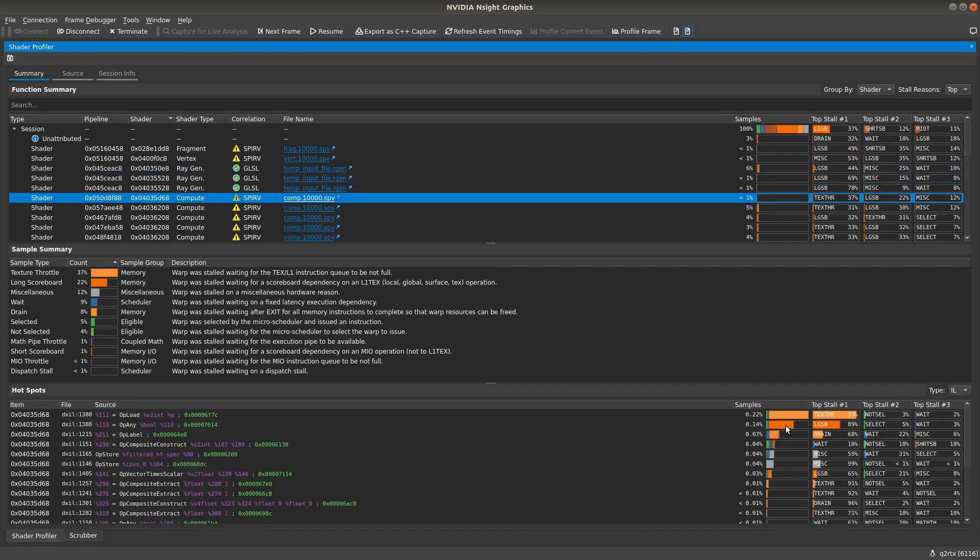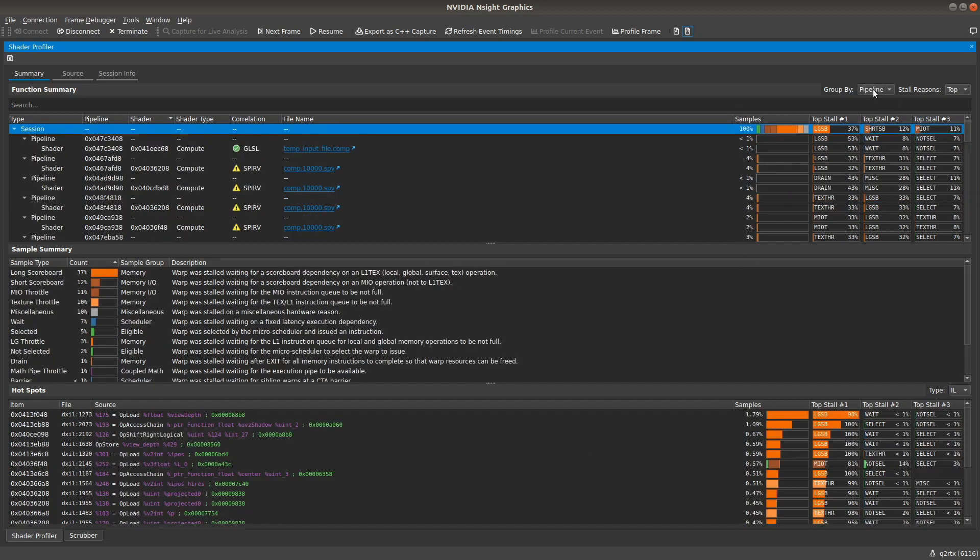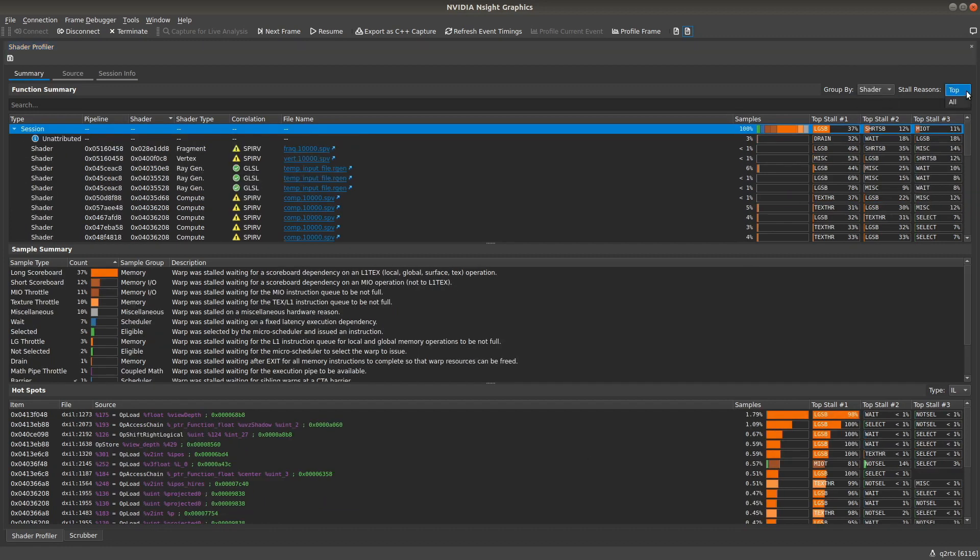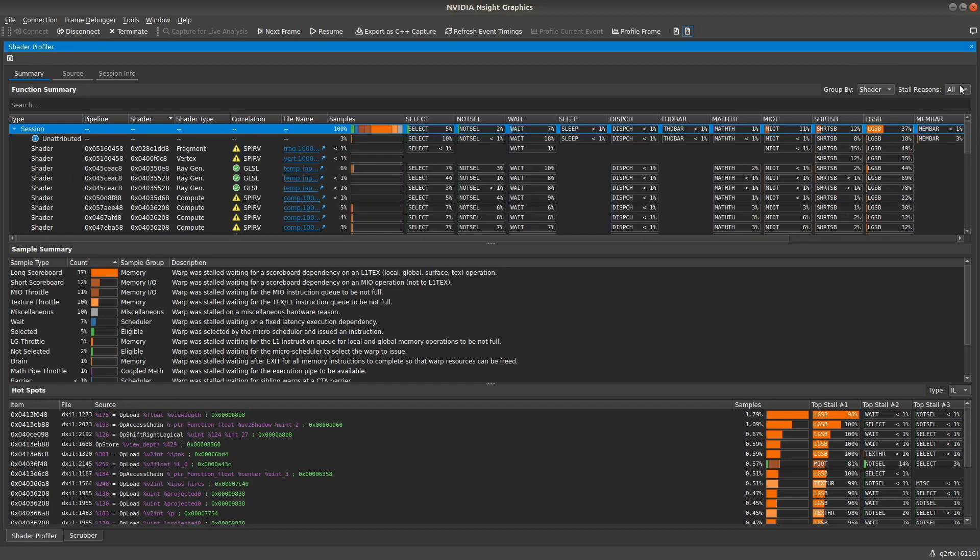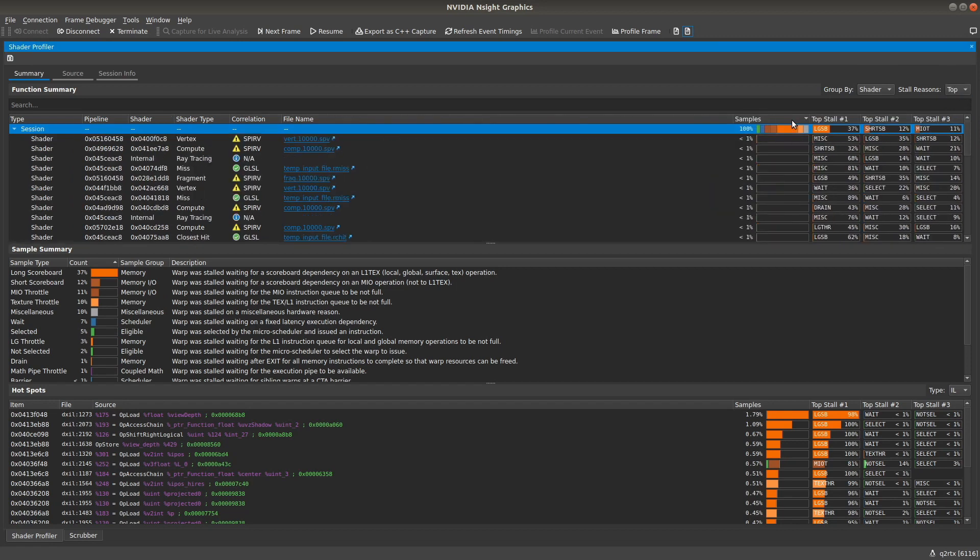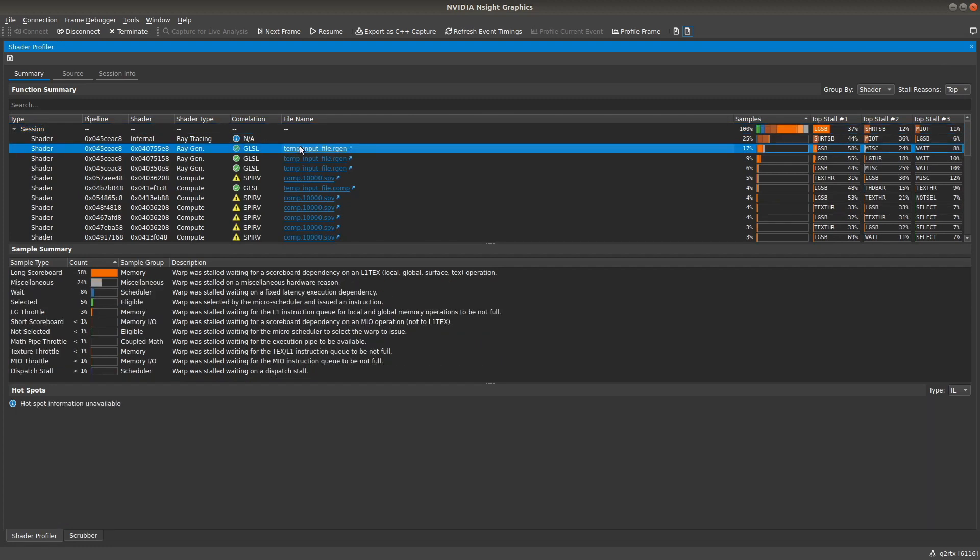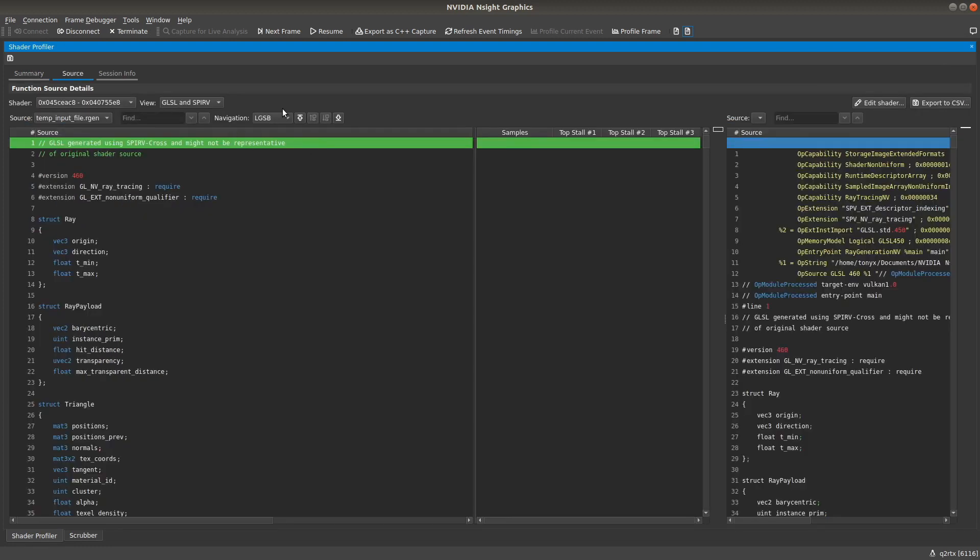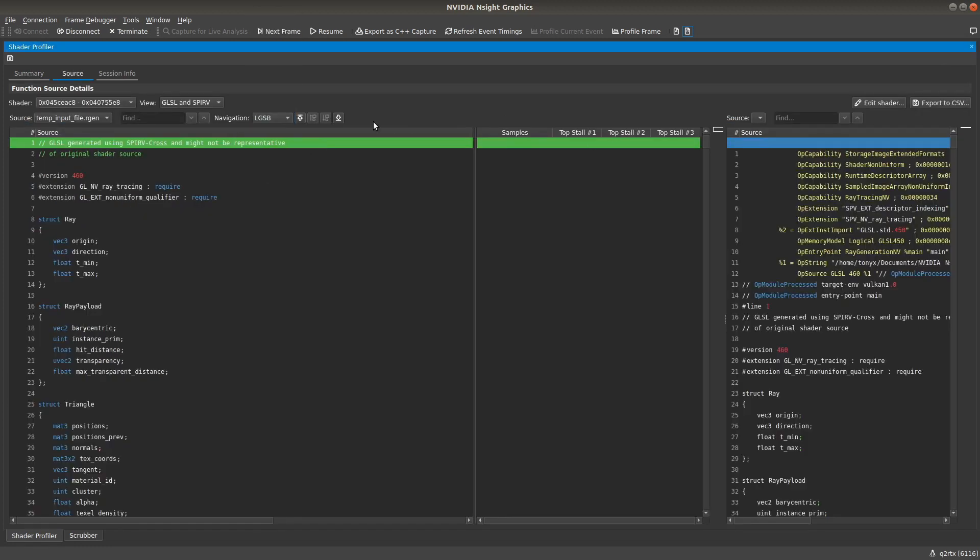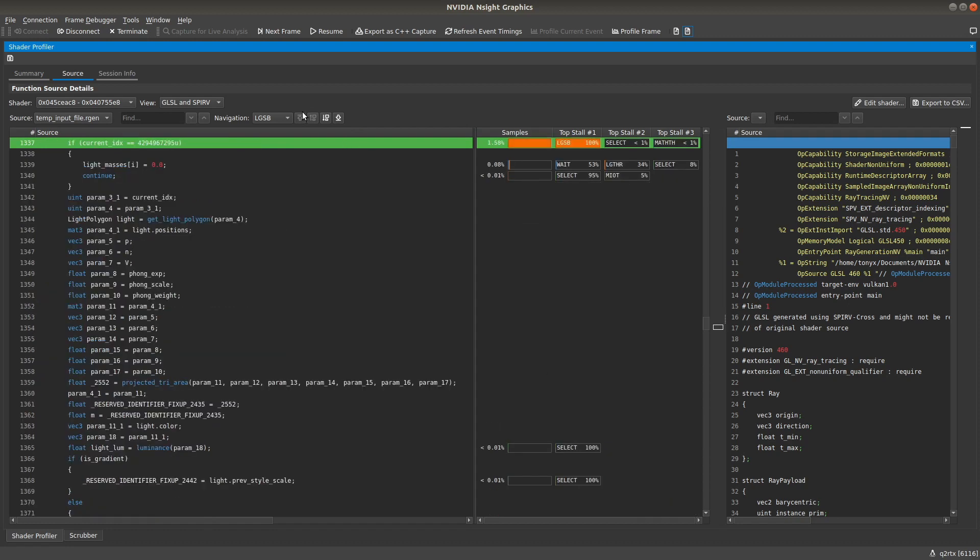Latency due to instruction issue stalls can come from a thread waiting on a texture read to finish, a global memory read or write, or even a previous instruction that takes multiple cycles to complete. The Shader Profiler pinpoints the location of those stall hotspots, correlates them to your code, and provides the information you need to reduce latency and achieve maximum efficiency on the GPU.